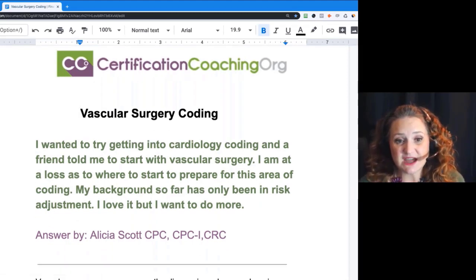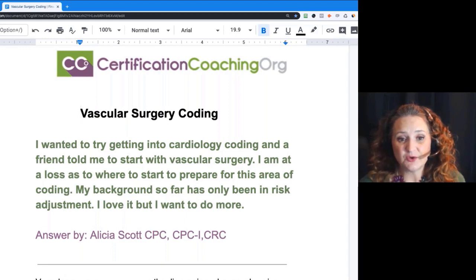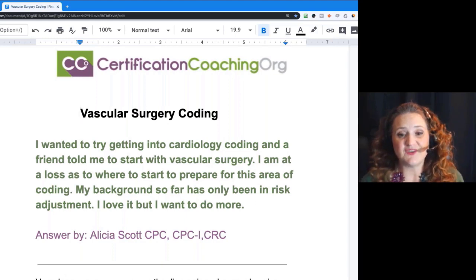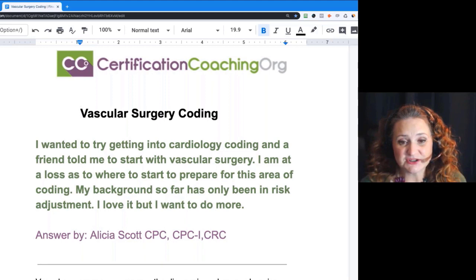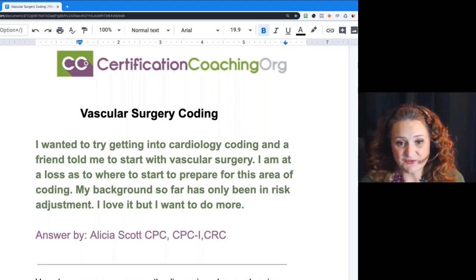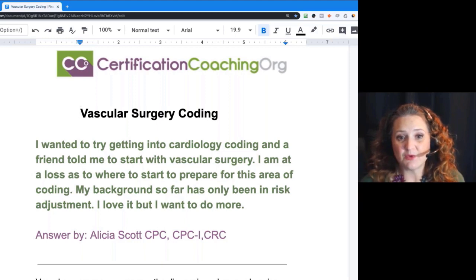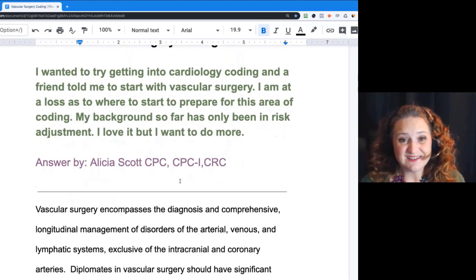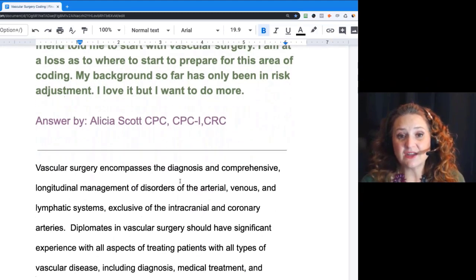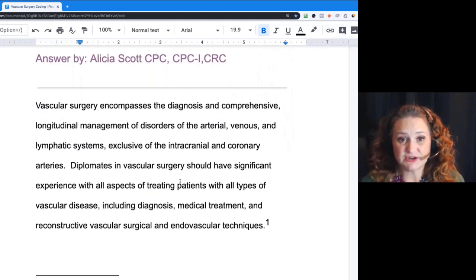The question that came in is: I wanted to try getting into cardiology coding, and a friend told me to start with vascular surgery. I'm at a loss as to where to start to prepare for this area of coding. My background so far has only been in risk adjustment. I love it, but I want to do more. Risk adjustment is a great way to start your career in coding.